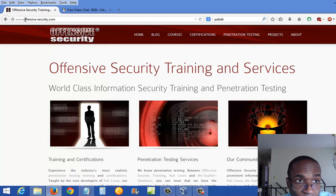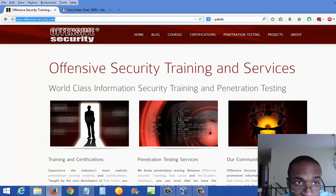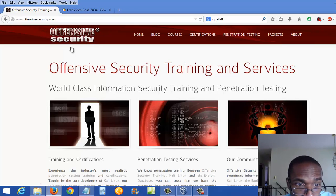So your best bet is to get a VMware image, and to get that you go to OffensiveSecurity.com — that's www.offensive-security.com.